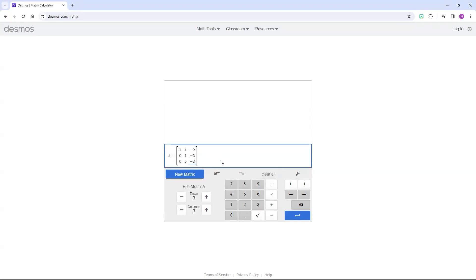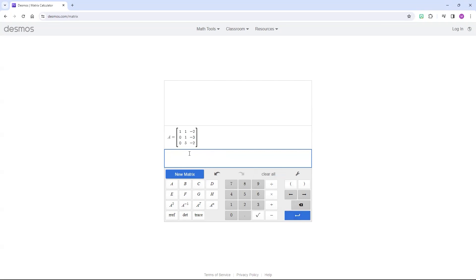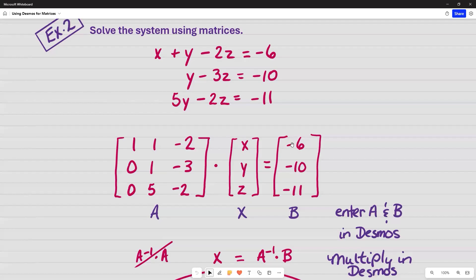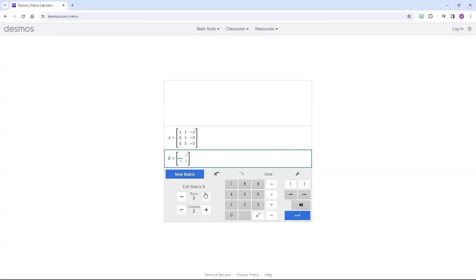And I want to go to the next row, so I'm going to hit Enter. And I want to type in a new matrix, which is going to be B. It automatically gave me the name.